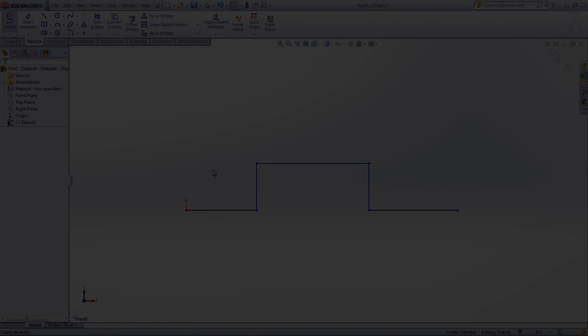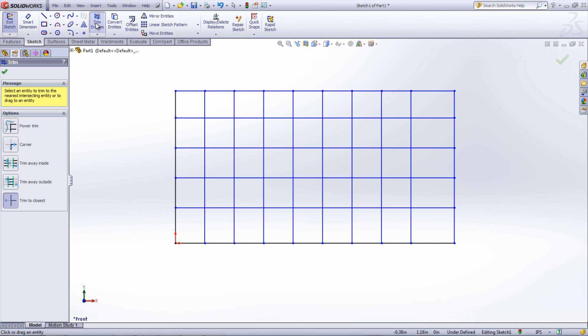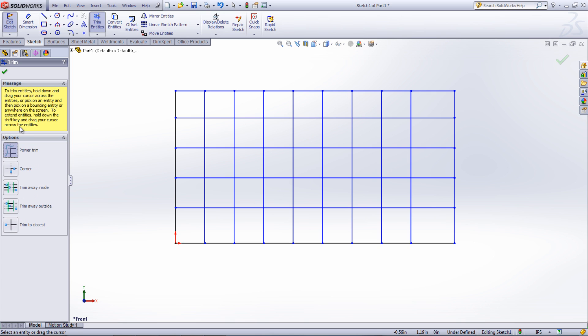The Trim tool, which can be found under the Sketch tab or by going under Tools and then Sketch Tools, is very useful for removing segments of lines that are unnecessary. In the Property Manager for this tool, there are five different options. To use Power Trim, click and hold the cursor starting away from the entities and then move your cursor over the entities to be trimmed.